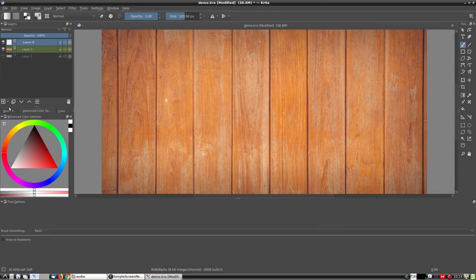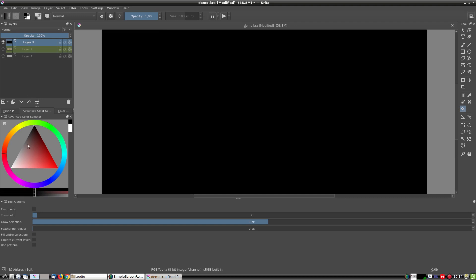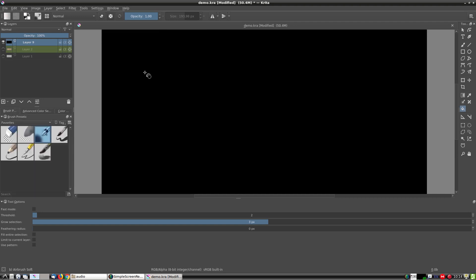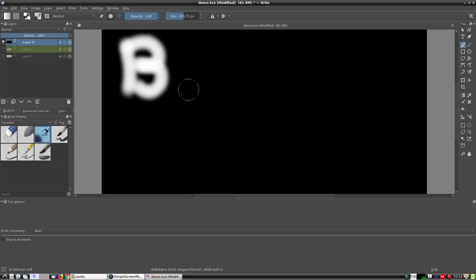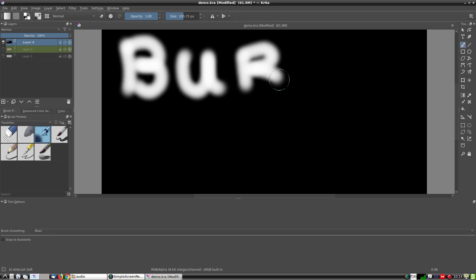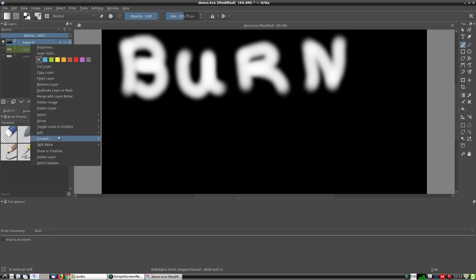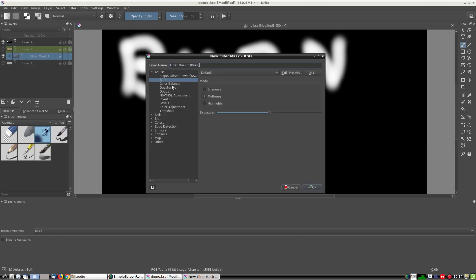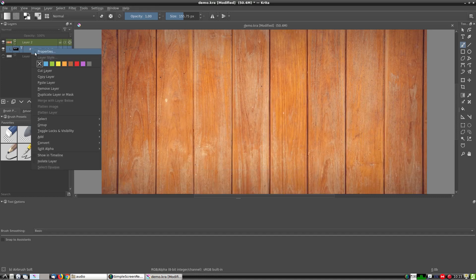As an example I will create a burn and dodge mask. First of all let's create a burn mask. The burn mask is basically black and in white is written 'burn' on it. So the filter will be applied to the white parts.